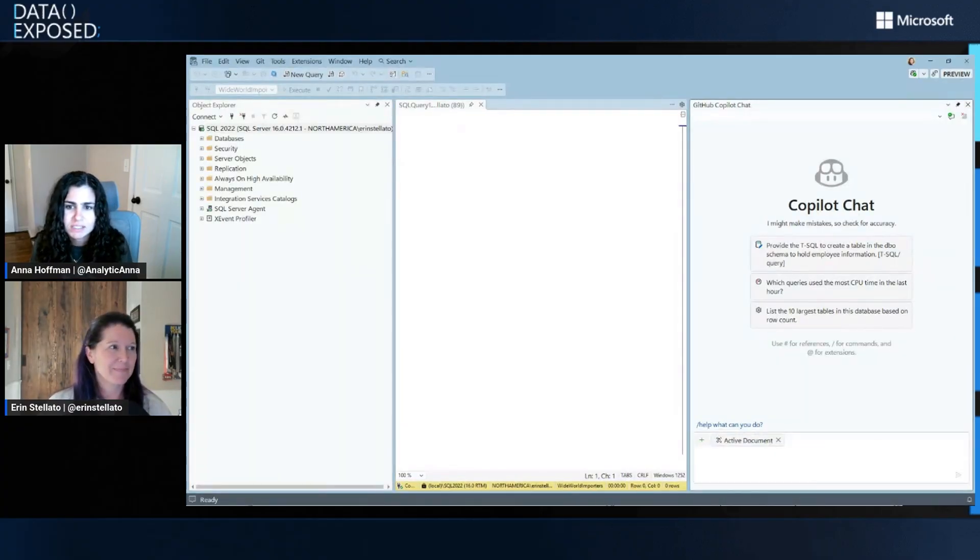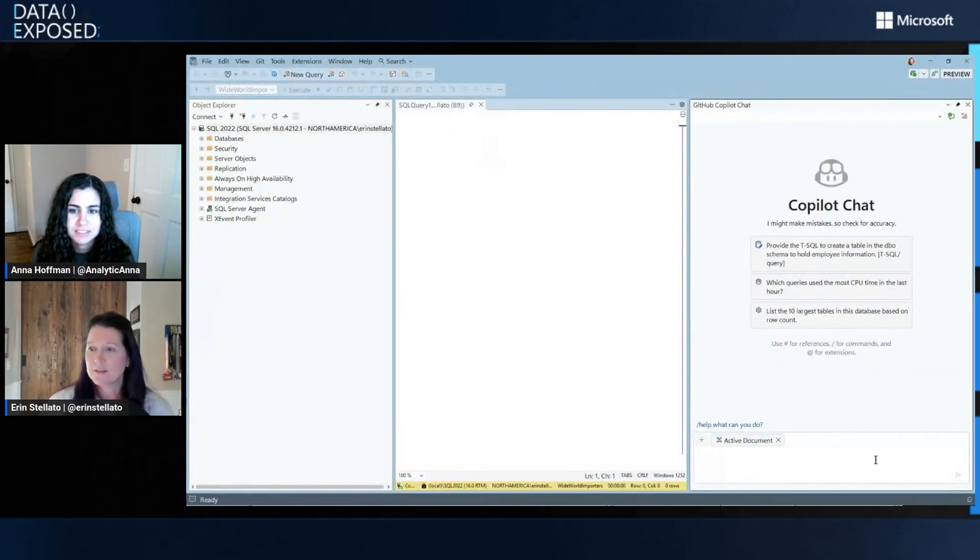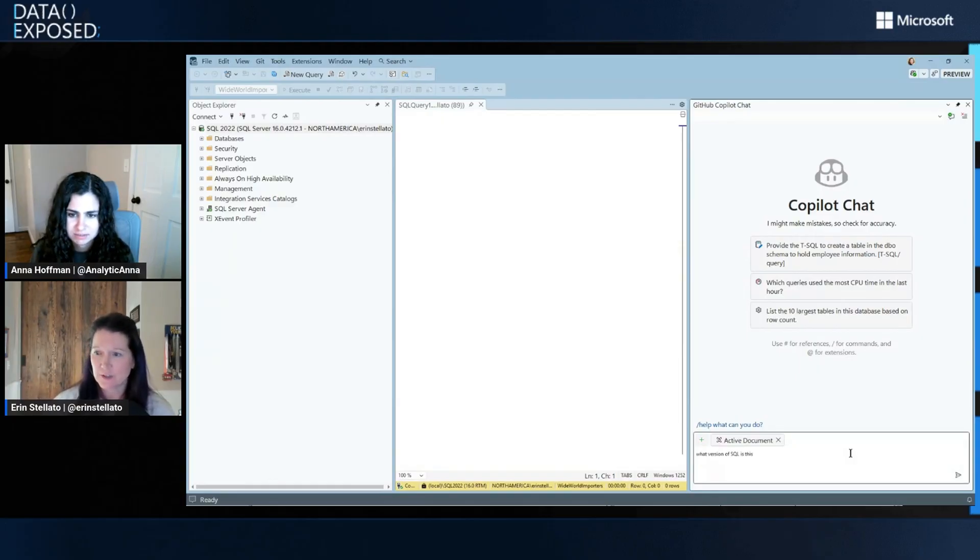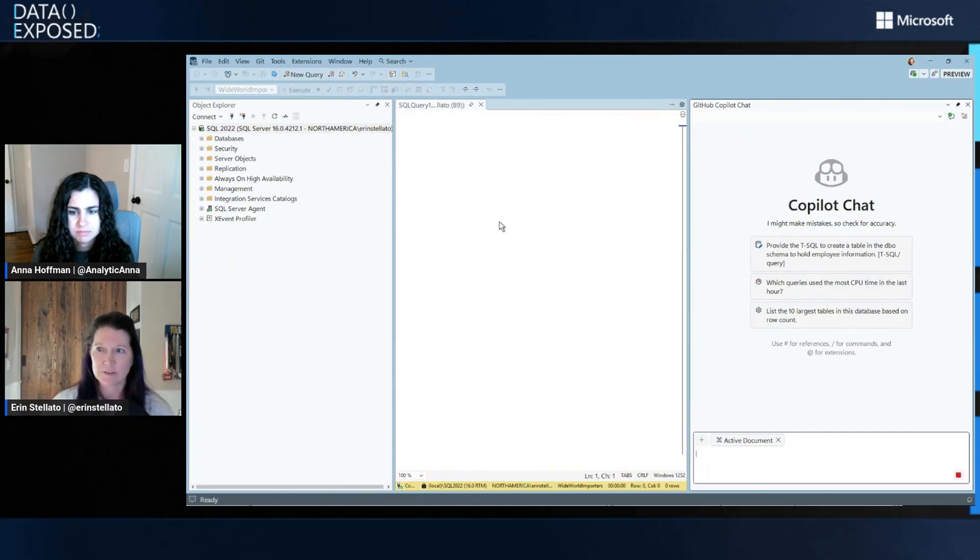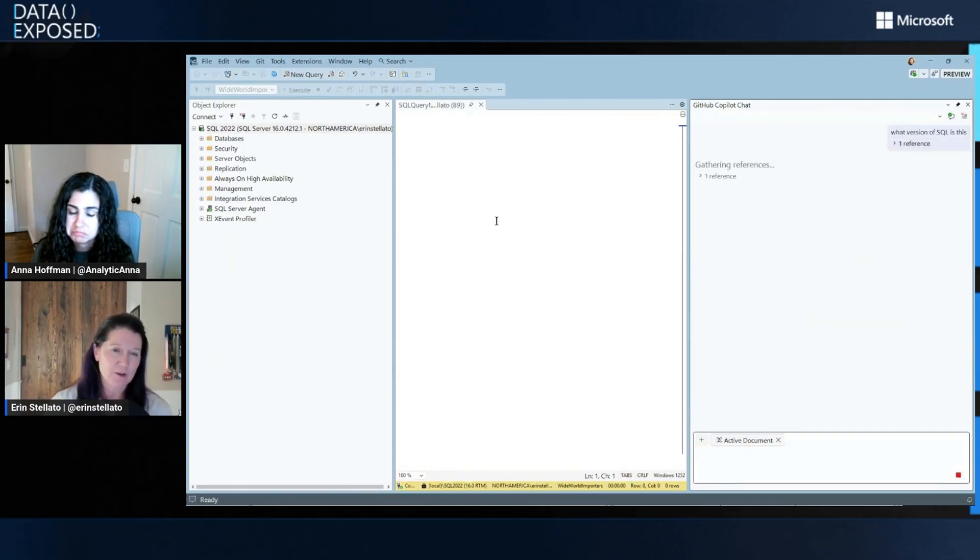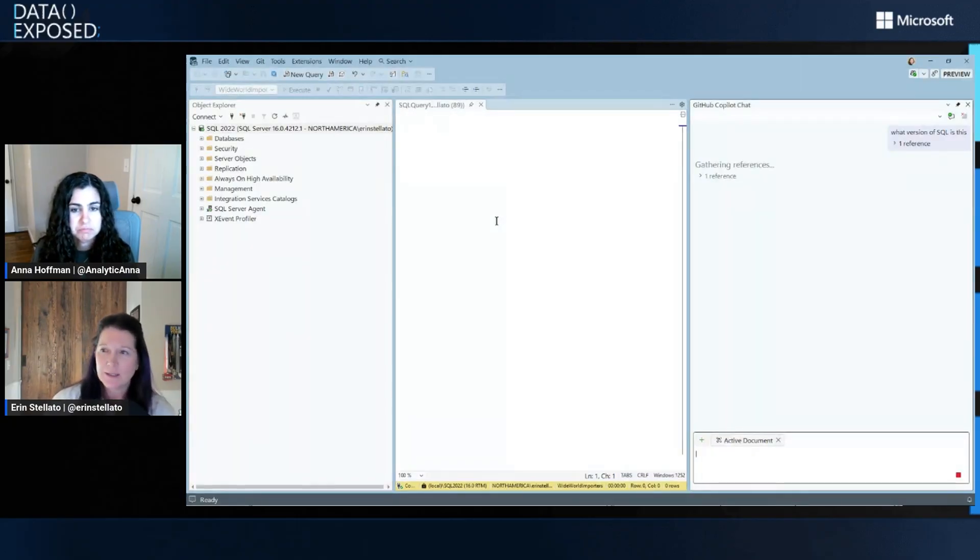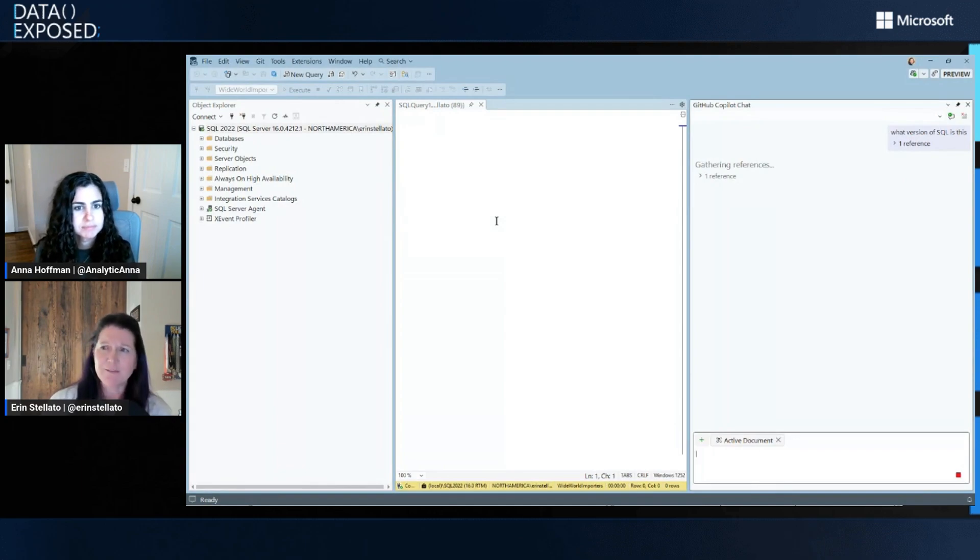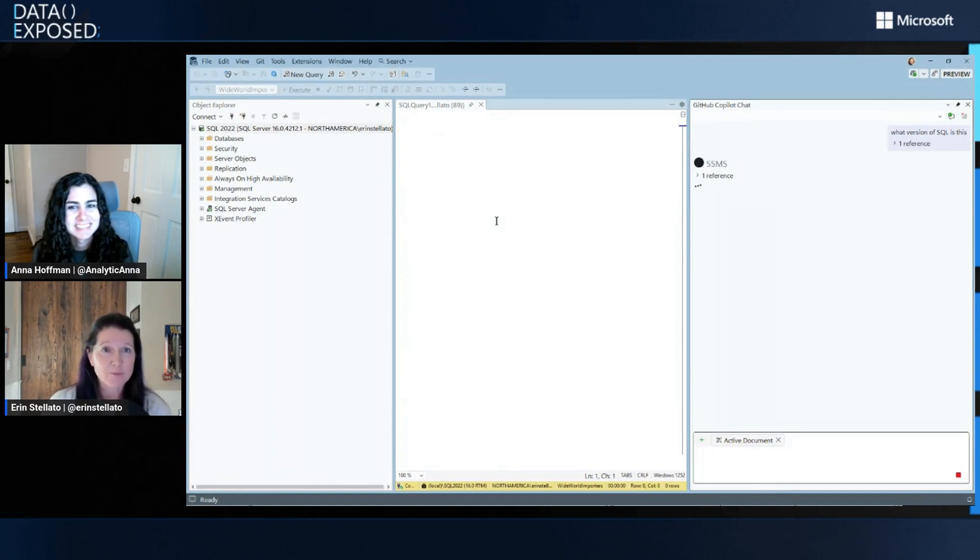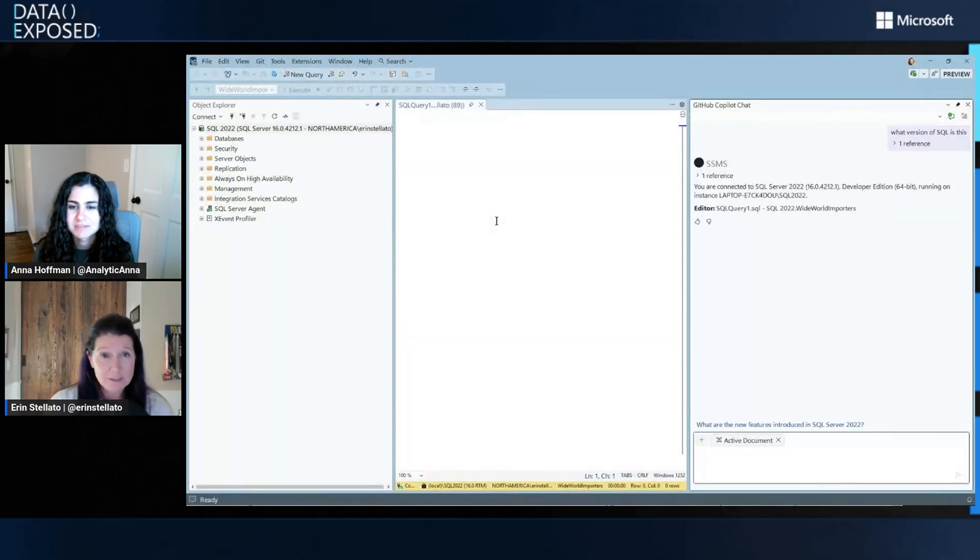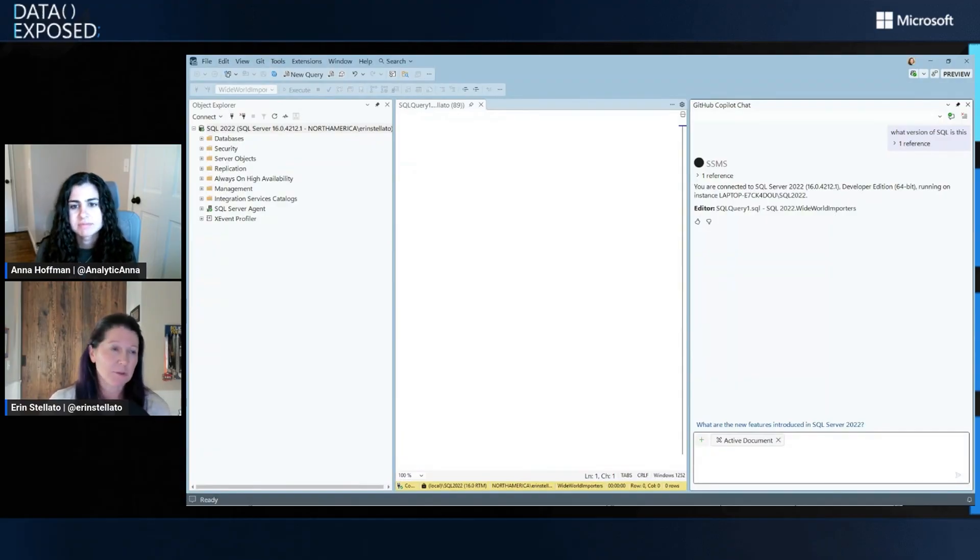So now what does this Copilot have access to? What's it talking to? So exactly like before, it has context about the database that you're connected to. So if I just hop in here, what version of SQL is this? Right within the editor, I'm connected to my Wide World Importers database on my SQL 22 instance, which is local to my machine. I need to update to 2025, but it will, as before, access the database in a read-only state and pull that information and it knows that it's connected to SQL 2022.